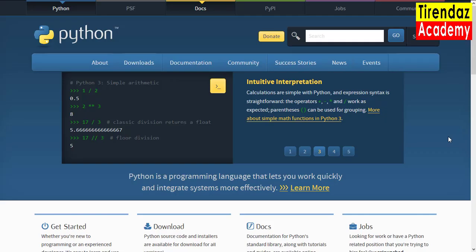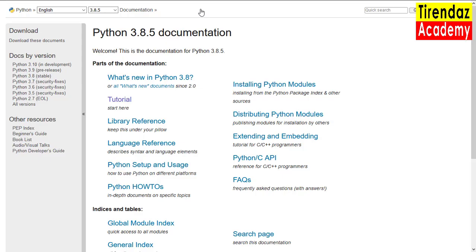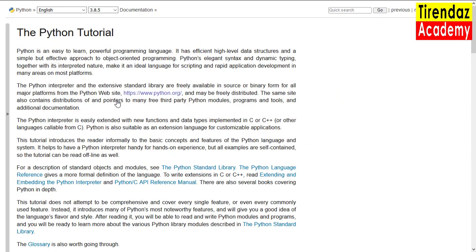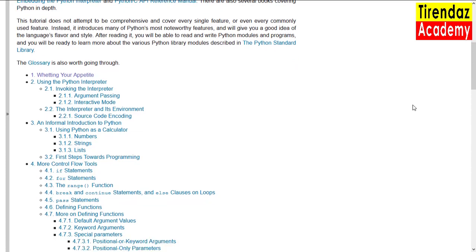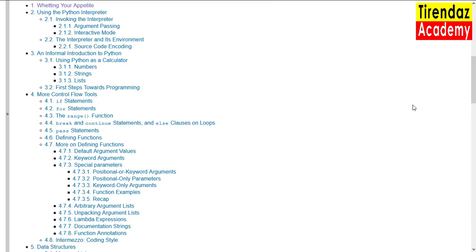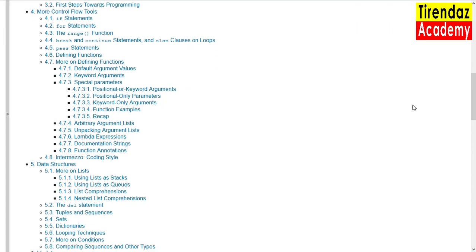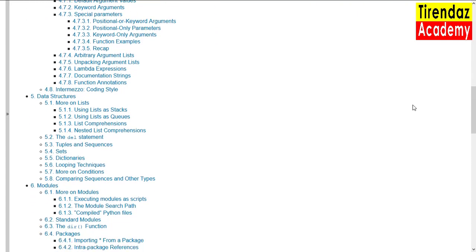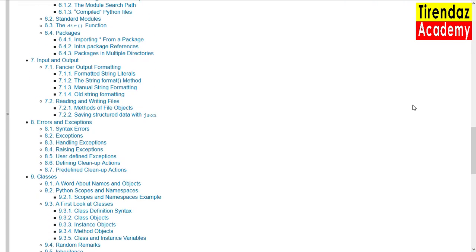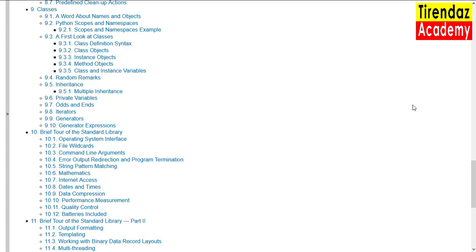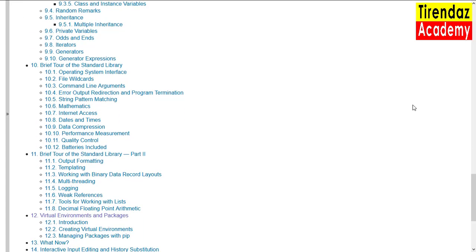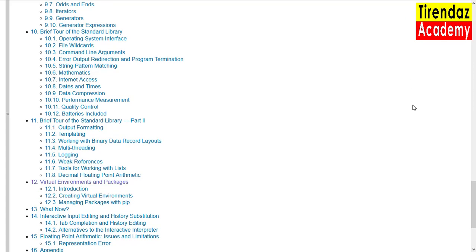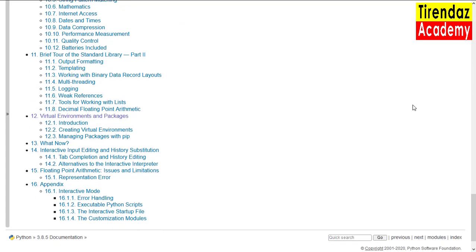The last resource I will recommend is Python's official documentation. You can access the official documentation if you go to python.org and click on the docs section. If you press the tutorial section from here, you can access Python lessons. There are topics below. These topics start with the Python interpreter. Then, it continues with topics such as loops and data structures. Next, modules, input and output, error handling, and classes are explained. The standard libraries are described in chapters 10 and 11. The virtual environment is explained in chapter 12.